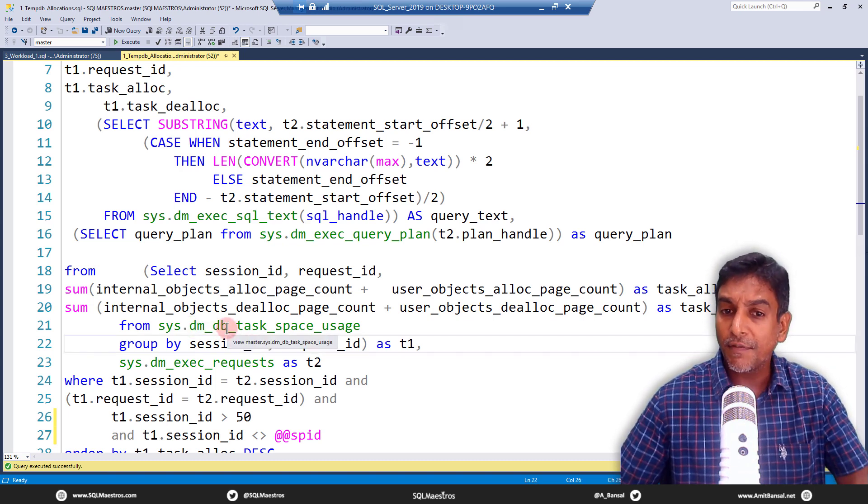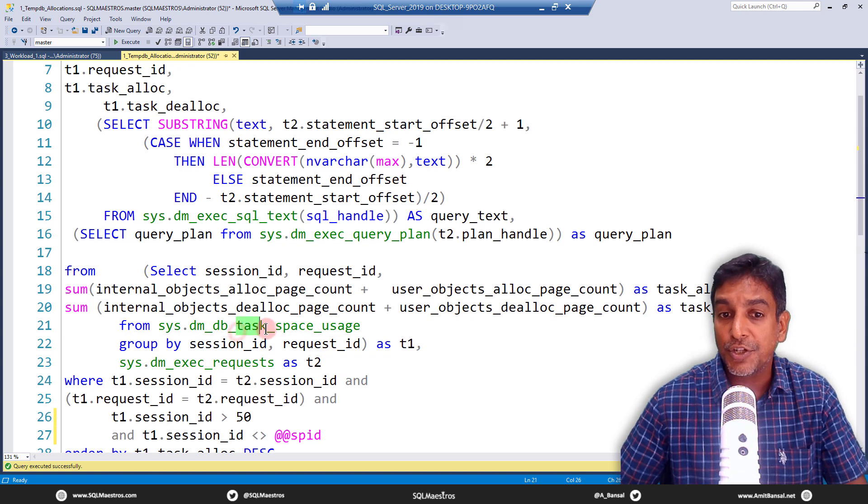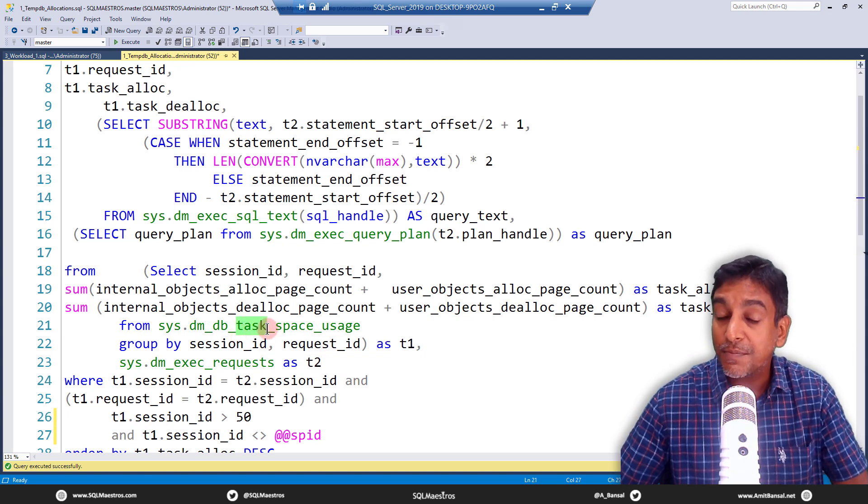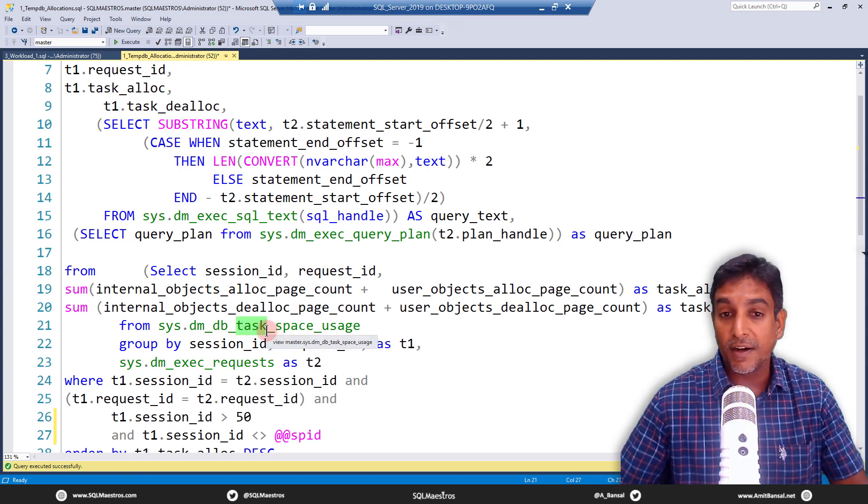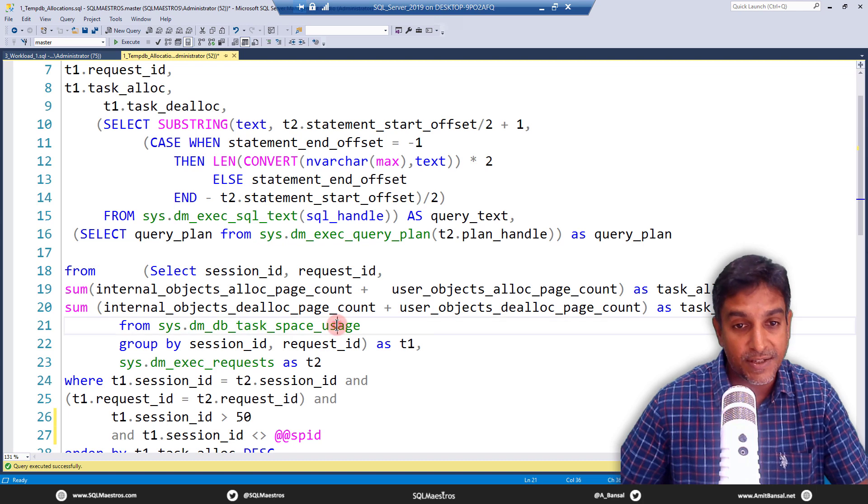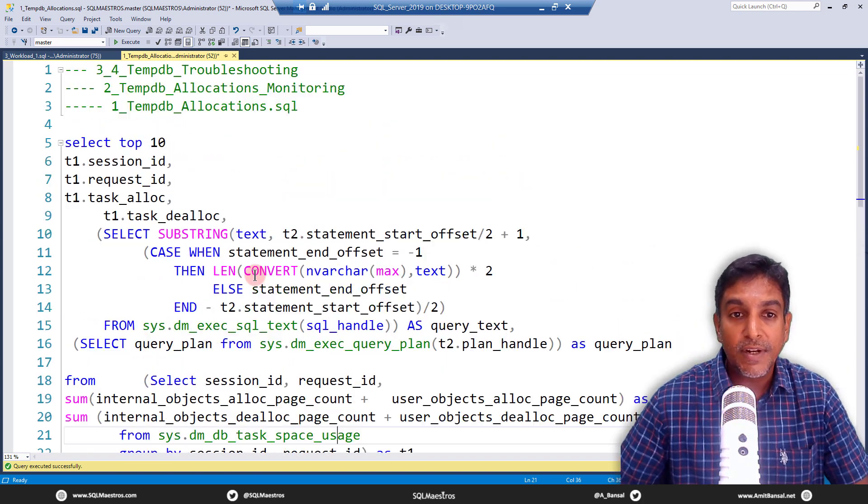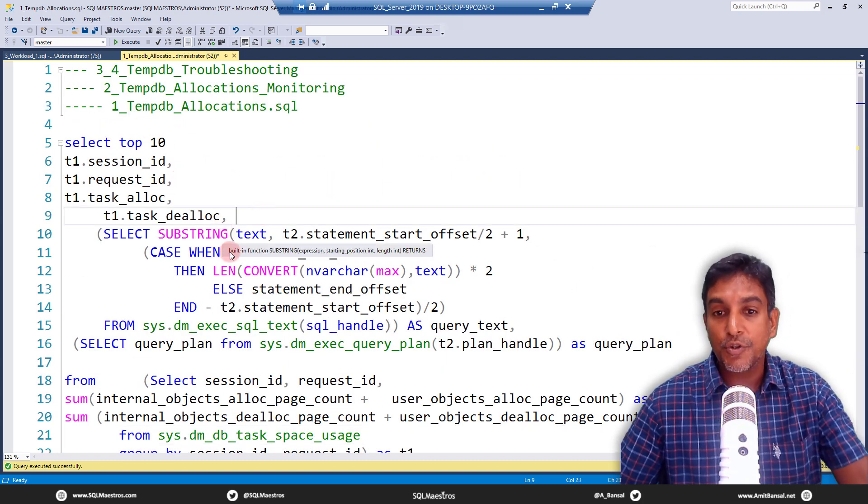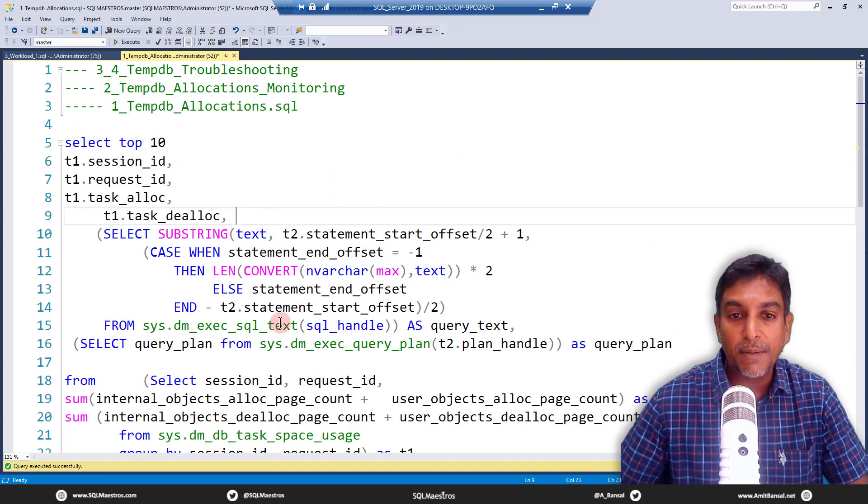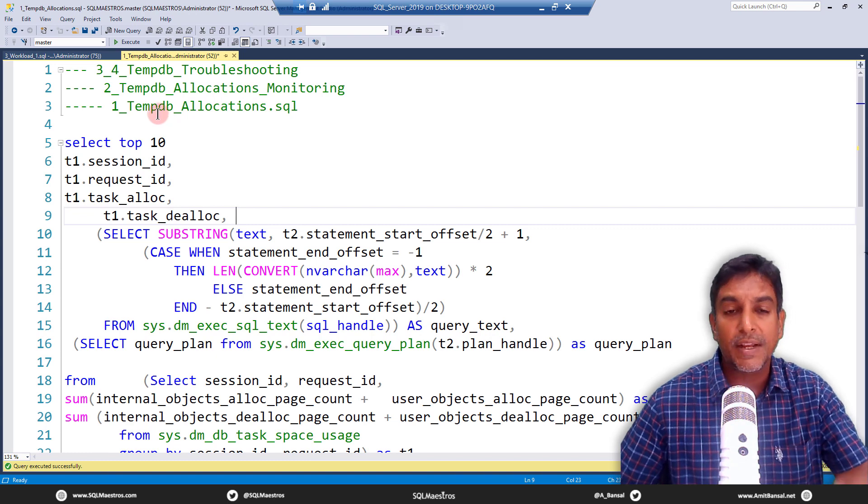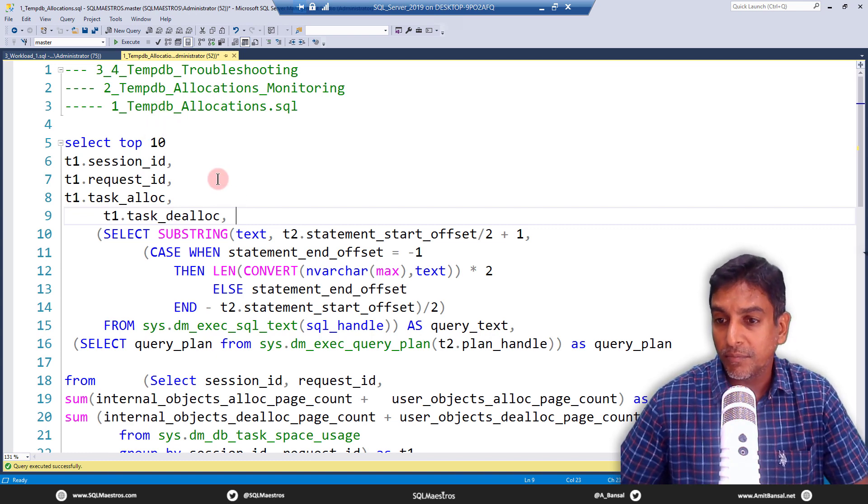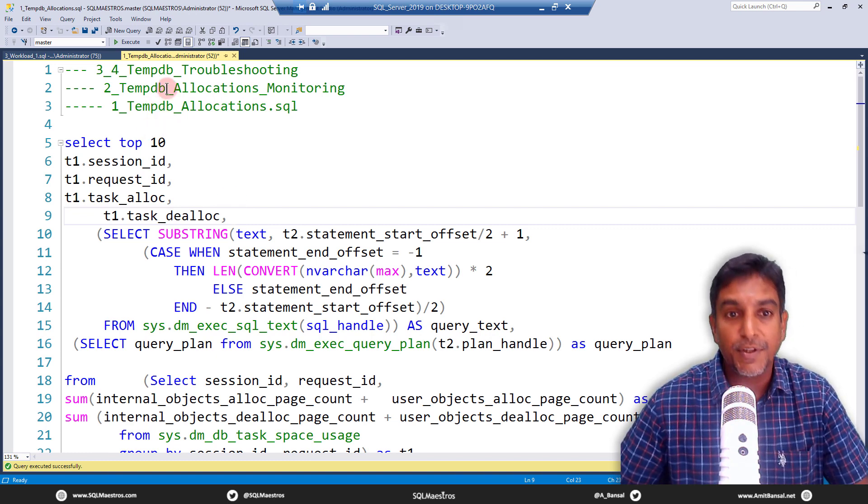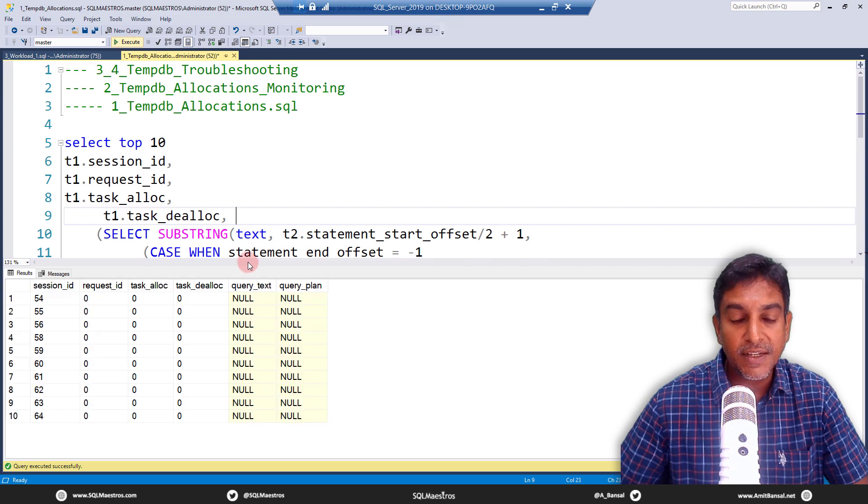You have like task space usage, you have session space usage, you have file space usage, etc. So let's go and run this. I'm joining this with query plan, query text, etc. to extract many attributes. So let's go and execute this.